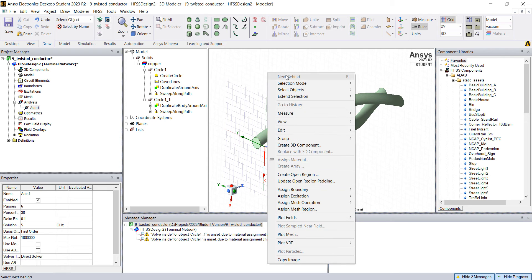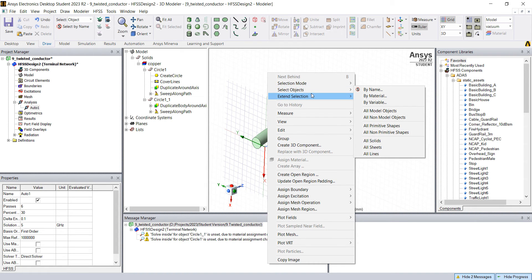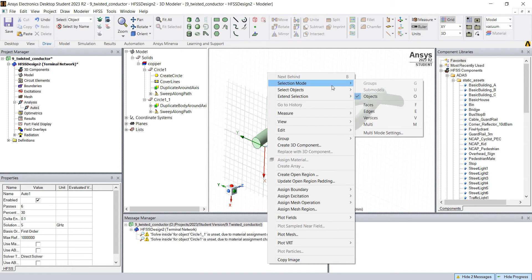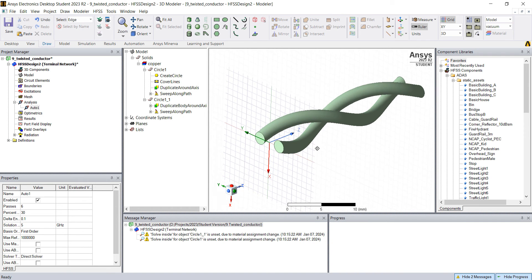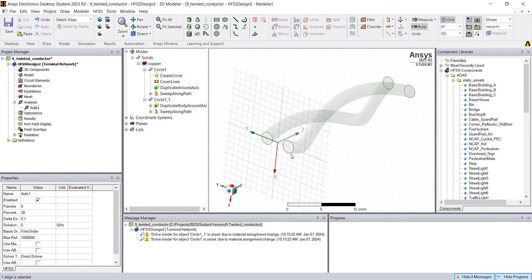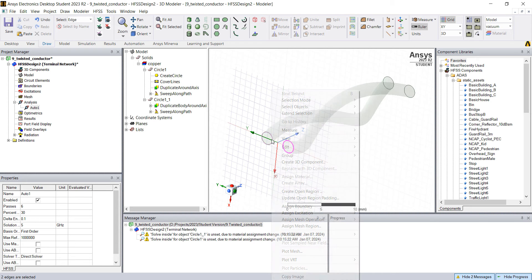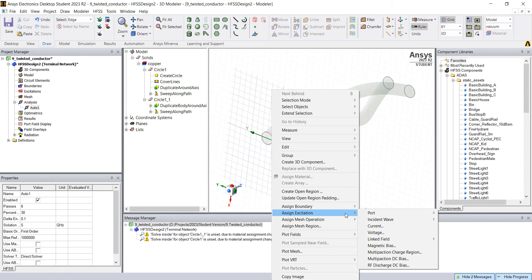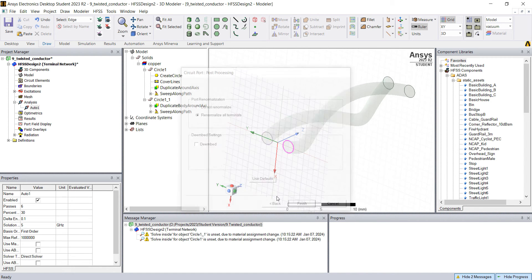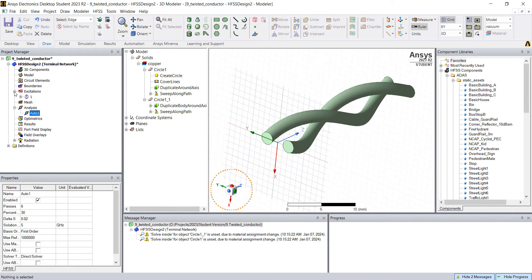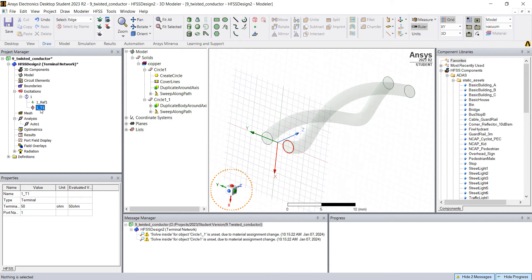Let's right click here anywhere and selection mode, you're gonna select edges. And make sure you select one of this conductor, like this conductor first and then this one. And you right click, assign excitation, port, circuit port. Click next, finish. So now we have this excitation. This is the reference and this is the terminal.